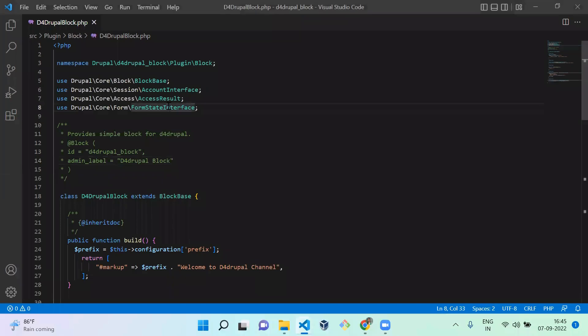This is the file which we created already. What I'm going to do today — we are currently printing 'hello, welcome to D4Propel channel.' In that, I'm going to replace it with the login username. So let's see how to do it.